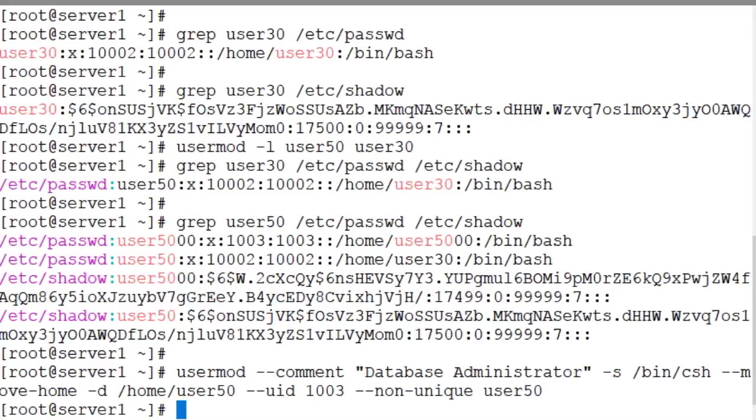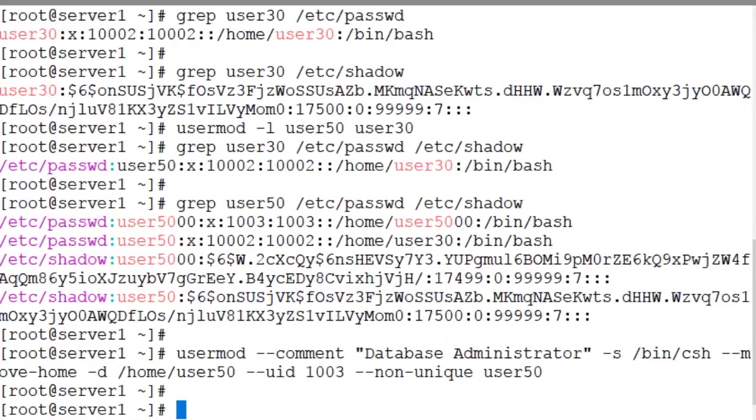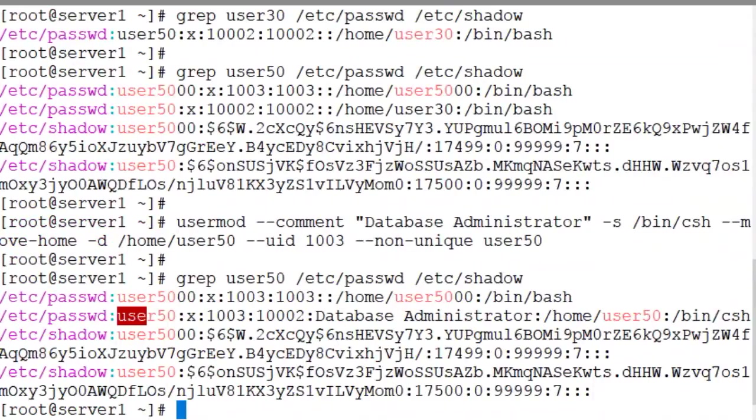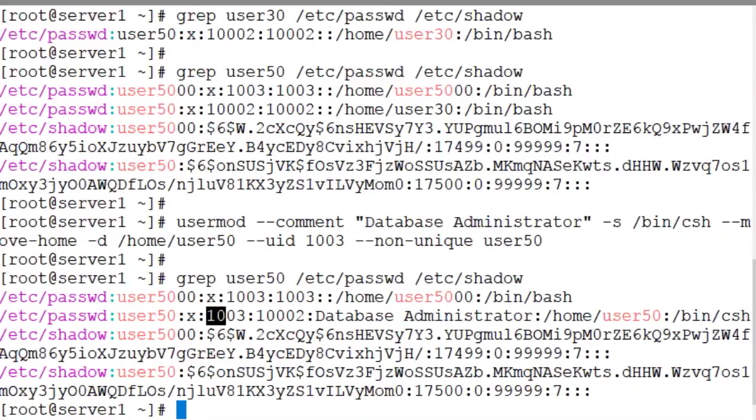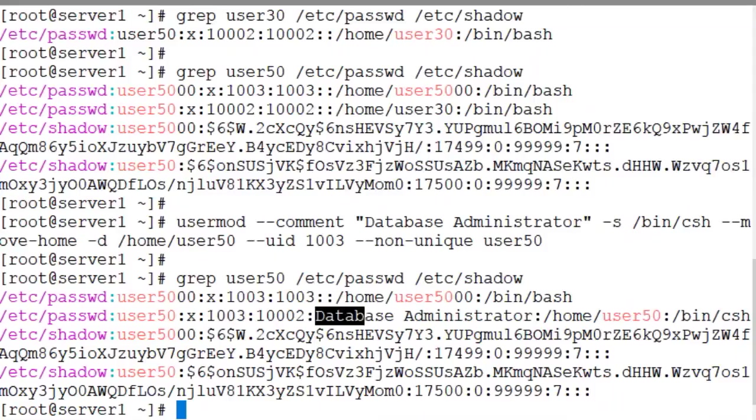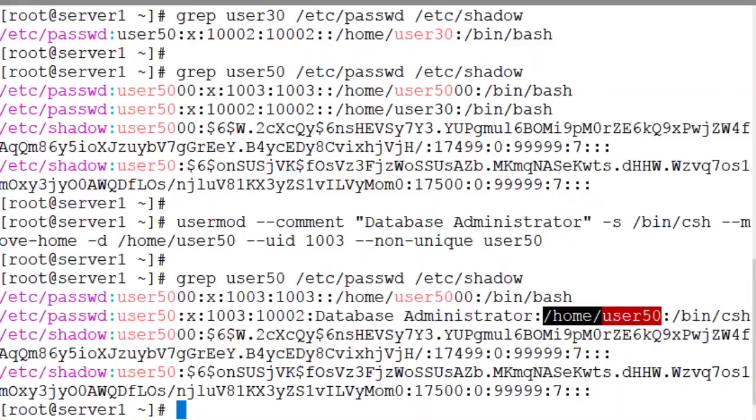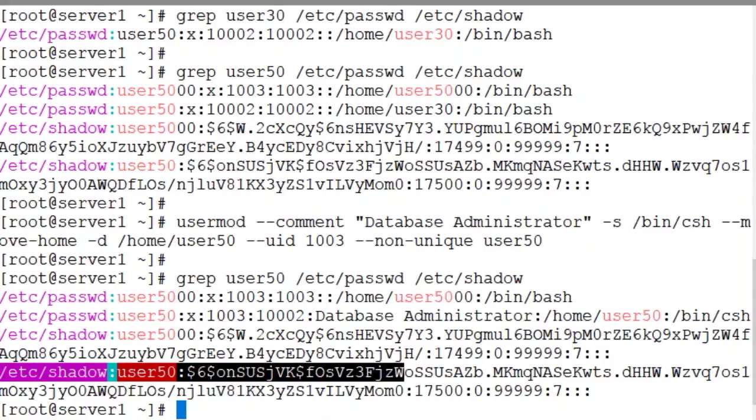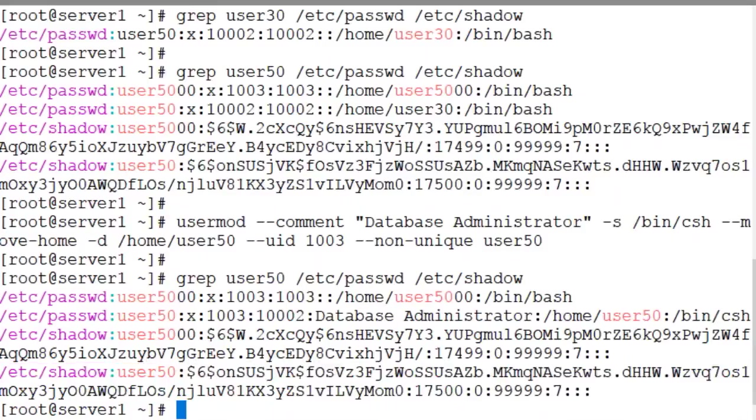The command worked. Let's check the password and shadow files for user50. Now grep user50 password and the shadow files. User50 is the name of the user. 1003 is the user identifier. Database administrator is the comment and the home directory is now changed to /home/user50 and /bin/csh is the shell for this new user account. And this entry is from the shadow file. Everything is the same except for the user name which was previously changed.